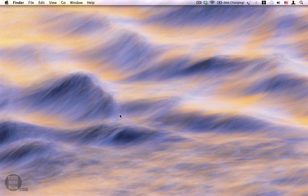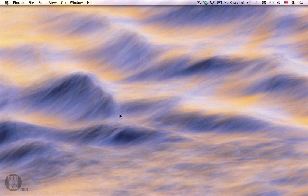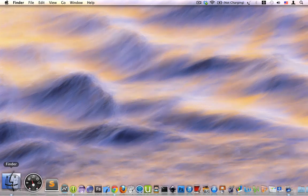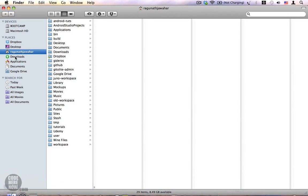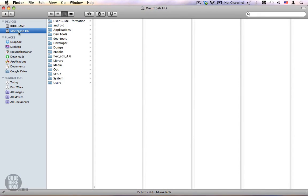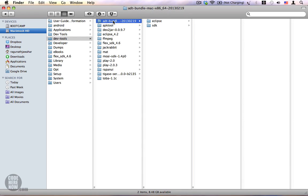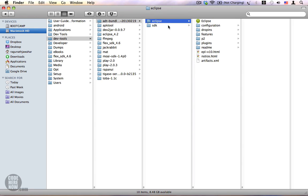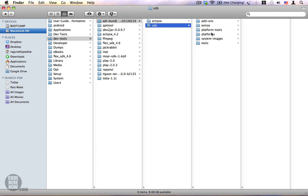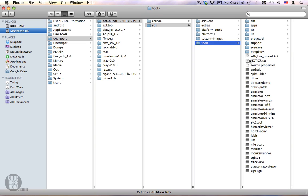The first thing we're going to do is locate the SDK path. I want to go to Finder, and in Finder I'm going to go to my Macintosh HD. Here within the dev tools folder, I have unpacked my ADT bundle zip. This ADT bundle extracted folder contains the Eclipse and SDK. Inside SDK we have this platform-tools folder and the tools folder, which contains a set of tools that we would be using during our development. This is the path that we are interested in.